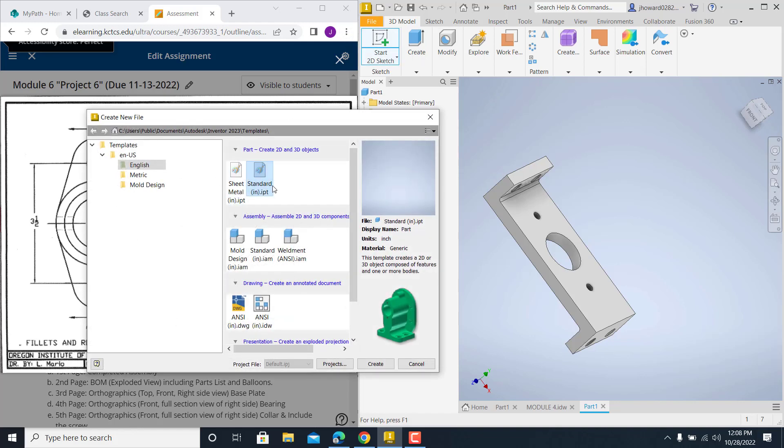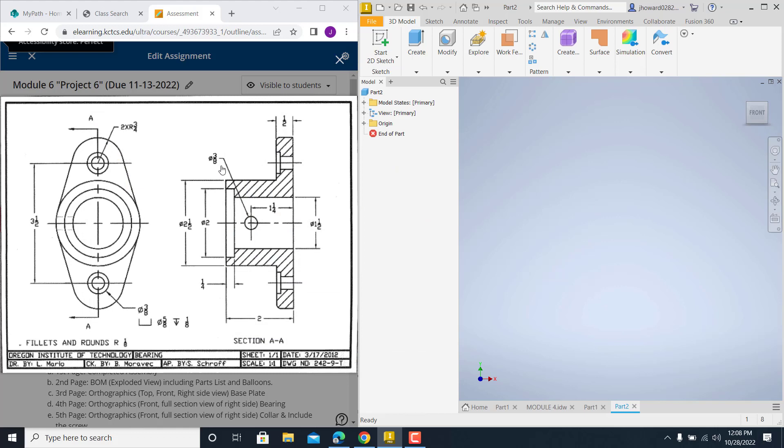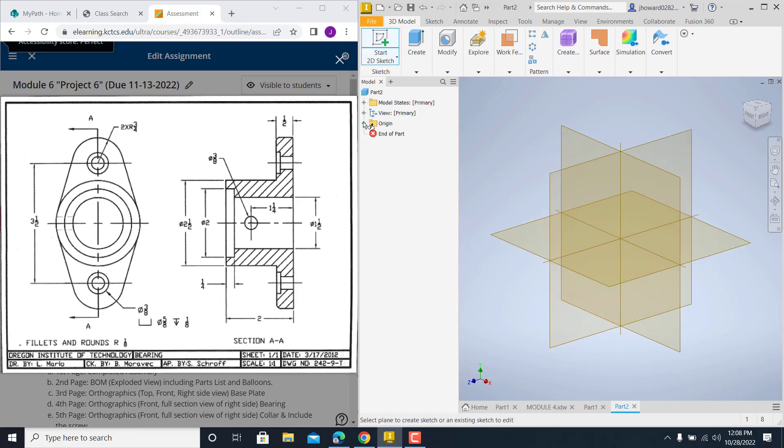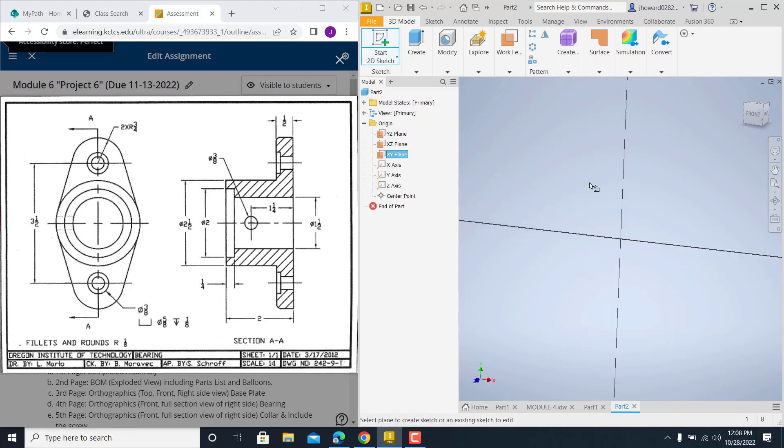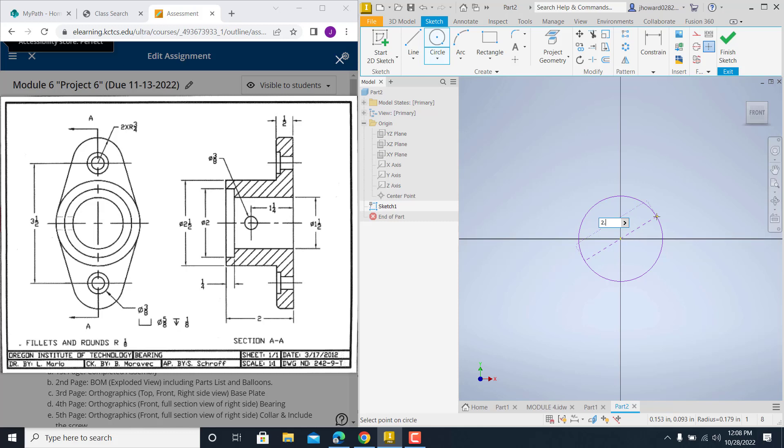I'm going to go new, standard IPT. And on this one, I'm going to start out real simple. Start out on my XY plane. I'll just go ahead and put this circle right in here. That circle is a two and a half.